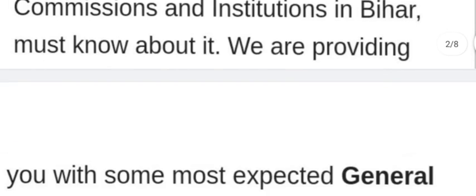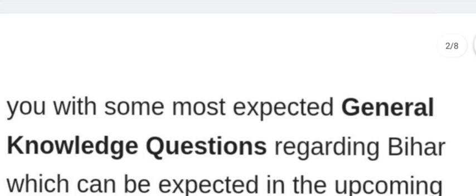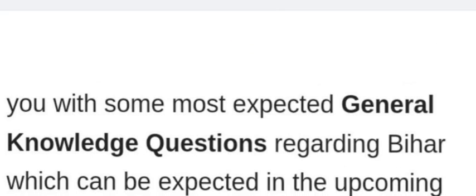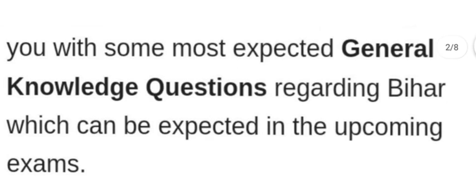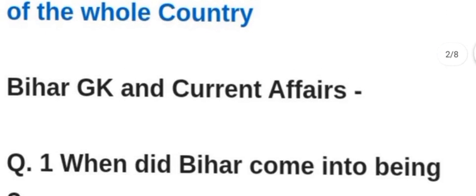We are providing you with some expected general knowledge questions regarding Bihar, which can be expected in the upcoming exams. Bihar GK current affairs.